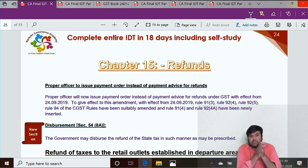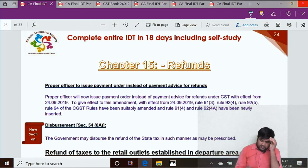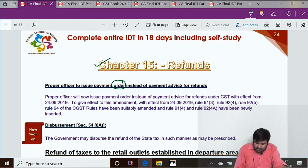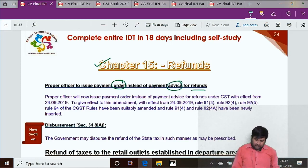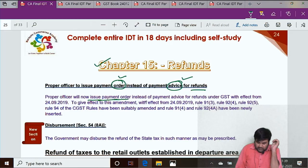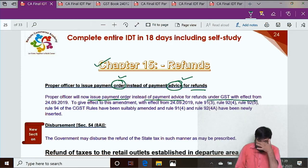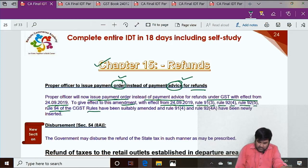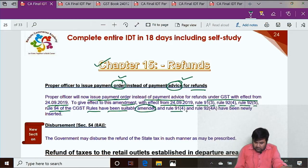Welcome back. Let's discuss the amendment related to Chapter 15 on refunds. The proper officer will now issue a payment order instead of a payment advice for refunds under GST, with effect from 24-9-2019. To give effect to this amendment, Rule 91 Sub-rule 3, Rule 92 Sub-rule 4, Rule 92 Sub-rule 5, Rule 94 of the CGST Rules have been suitably amended, and Rule 91 Sub-rule 4 and Rule 92 Sub-rule 4A have been newly inserted.